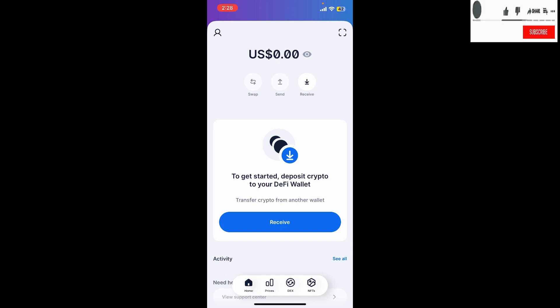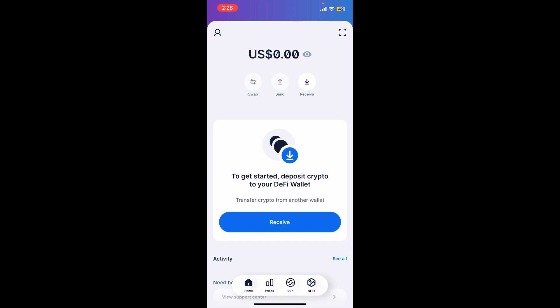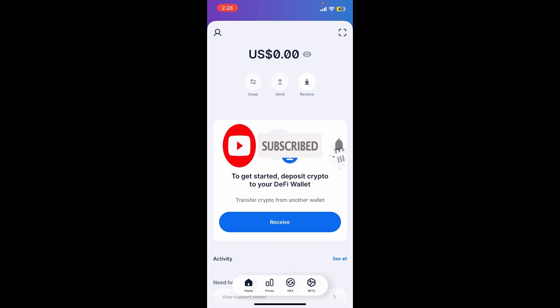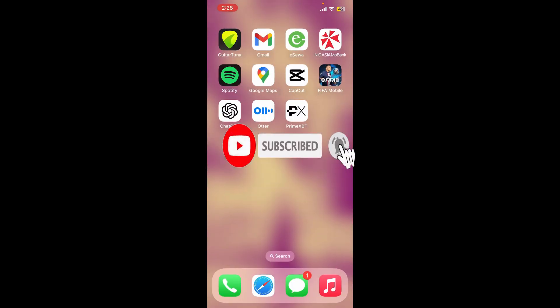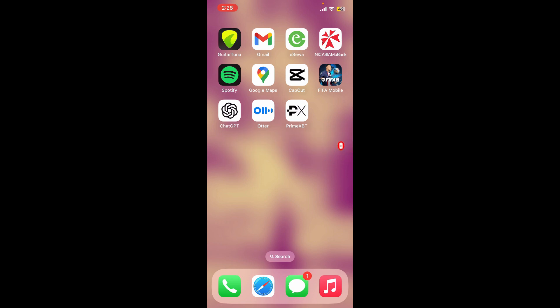If you found the video to be helpful, go ahead and give us a thumbs up. Also don't forget to subscribe to the channel by hitting the subscribe button and pressing the notification bell so that you'll never miss another upcoming tutorial from How to Crypto. That is all for today, thanks for watching.